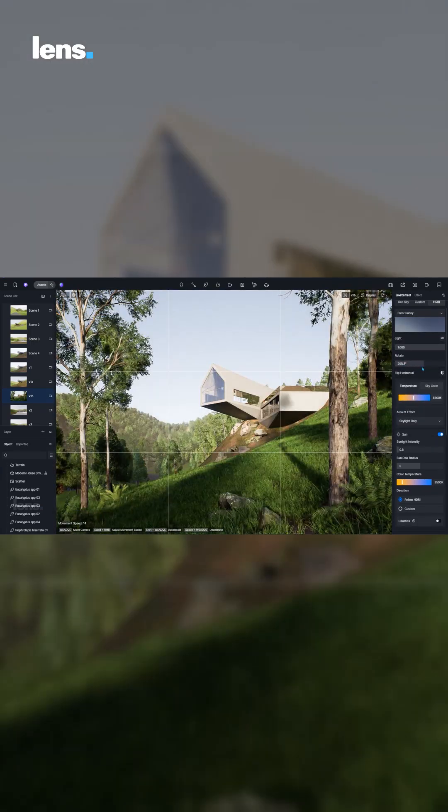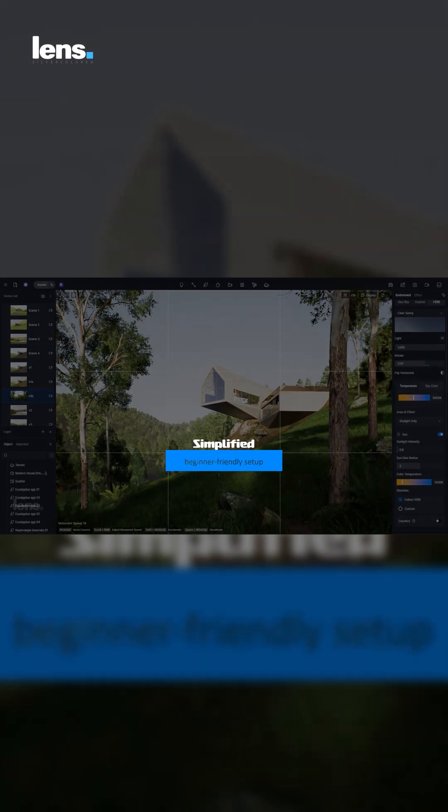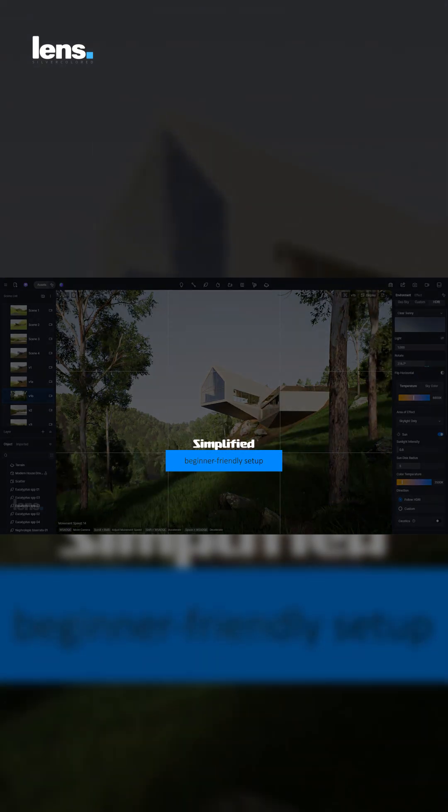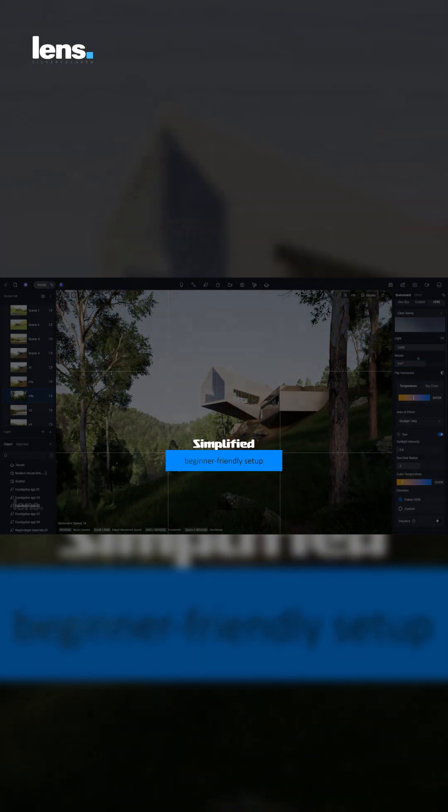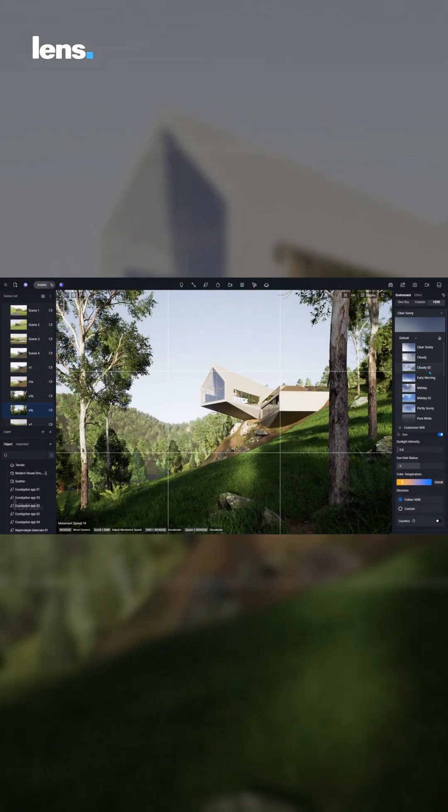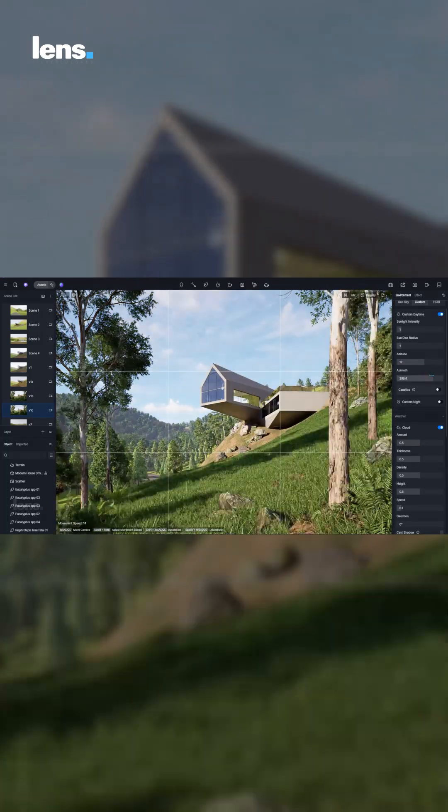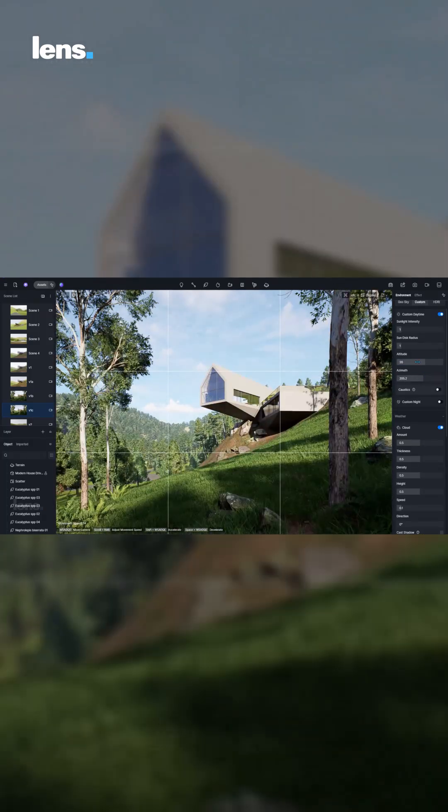With D5 Render, lighting becomes simple, intuitive, and fast. You can adjust the sun's angle, sky intensity, and exposure in real-time while seeing the results instantly on screen.